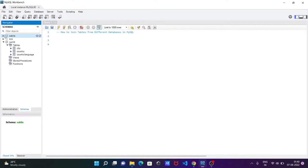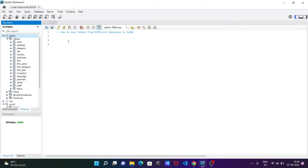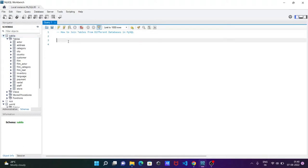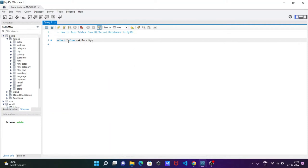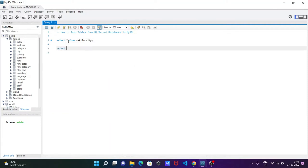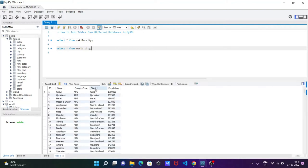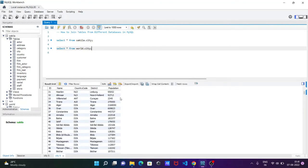First I'm going to show you the contents or records inside the city table. For this we need to write: SELECT * FROM sakila.city. And the next query is SELECT * FROM world.city. If you press dot after the database name, you can get the city table. Let's execute these queries.